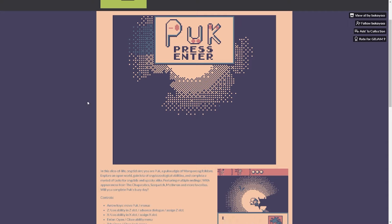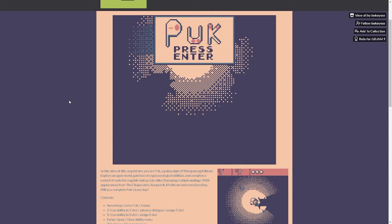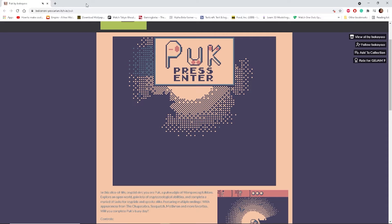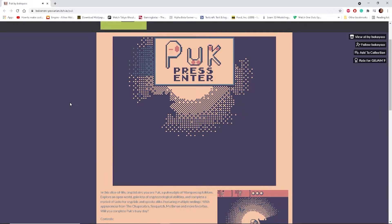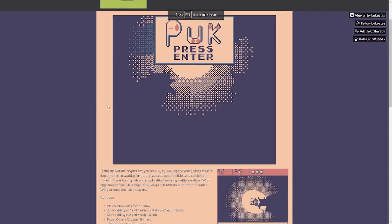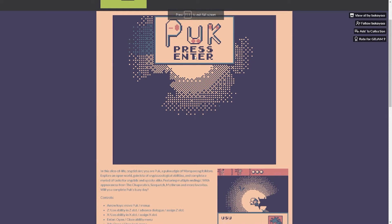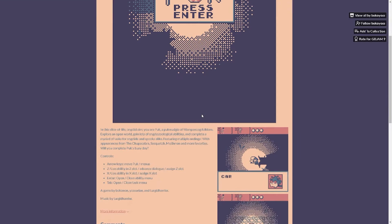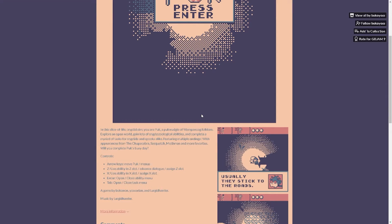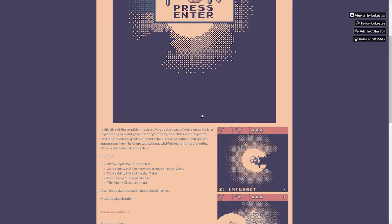All right guys, welcome back to itch.io adventure. Today I'm gonna be checking out Puk on itch.io, link in the description like always. Let's make sure the site is not muted. Yeah it's muted, unmute. There it is. All right guys, press enter. I have pressed enter. Z, enter.